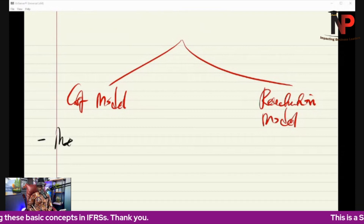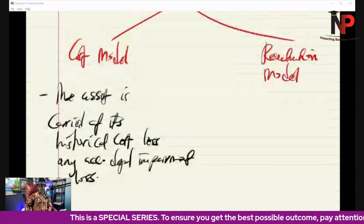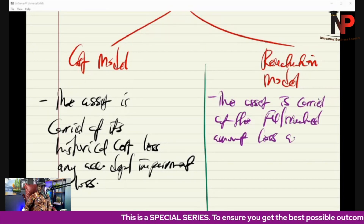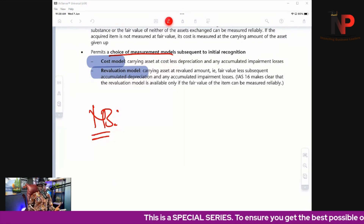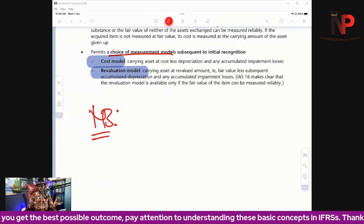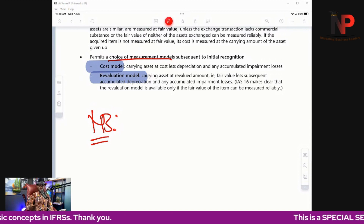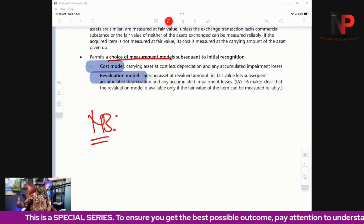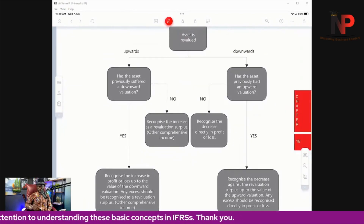Under the cost model, the asset is carried at its historical cost less any accumulated depreciation or impairment loss. Under the revaluation model, the asset is carried at fair value or the revalued amount less accumulated depreciation or impairment loss. Although the standard permits both, assets should not be carried above their recoverable amount, and at least once a year the entity is required to revalue its assets. Therefore, most assets will be carried under the revaluation model.